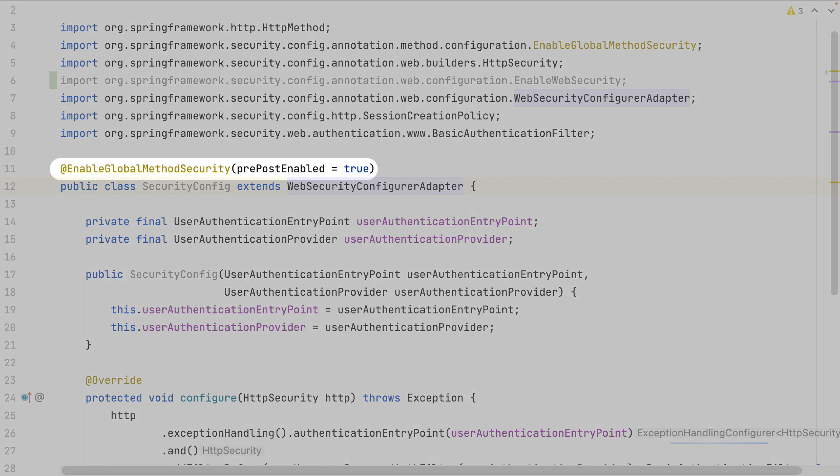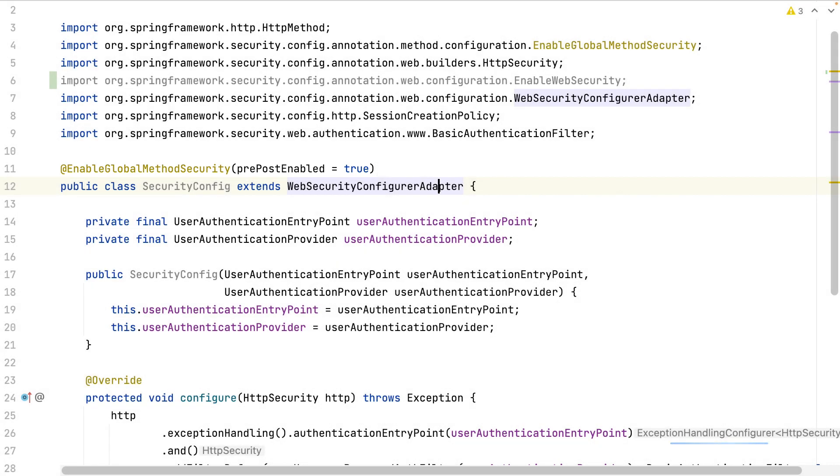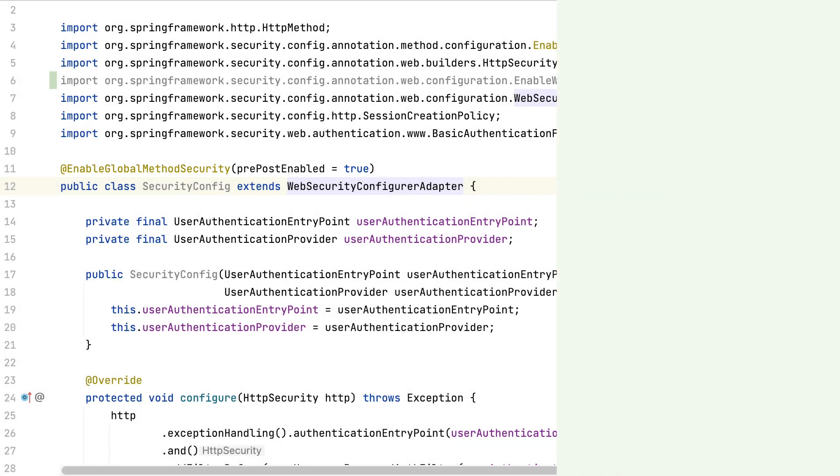This annotation says that the security will be defined at the method level. I've indicated the pre-post enabled to true because this is the solution that I will use. I have two other possibilities.